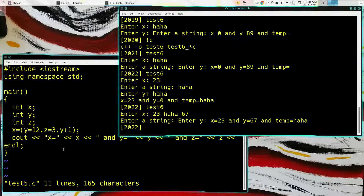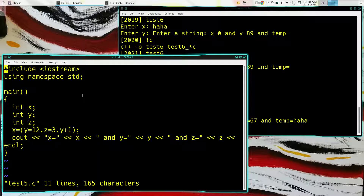Here's a weird little expression: x equals (y equals 12, z equals 3, y plus 1). What do you imagine this is going to do? It looks like it's going to set those variables. I think it would set y to 12, z to 3, and then x would be y plus 1 — so y is 12, z is 3, x is 13. Yes, that's exactly what it does.